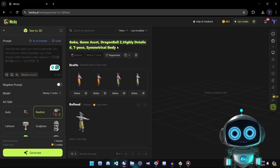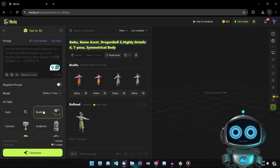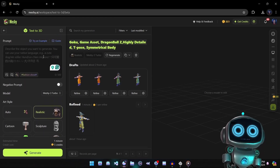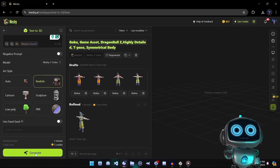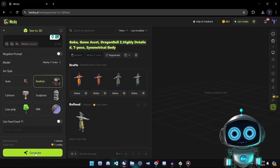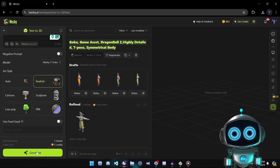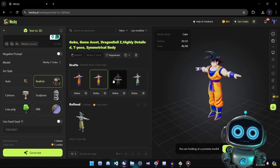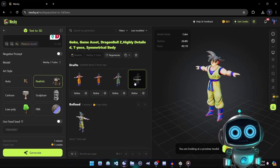For our experiment today we'll use a specific example prompt, leave the model at the default setting, and for the art style select realistic. Once everything is set we're ready to generate our mesh. This process will take up to one minute and will cost five credits. After the generation is complete we'll be presented with four preview meshes — these initial previews are low quality, so once we decide on the best mesh it's time to refine it.